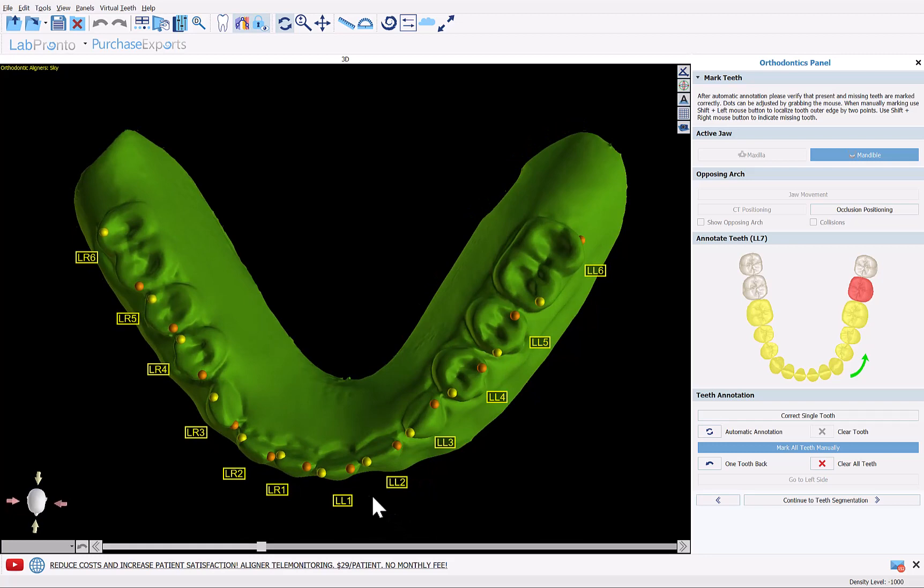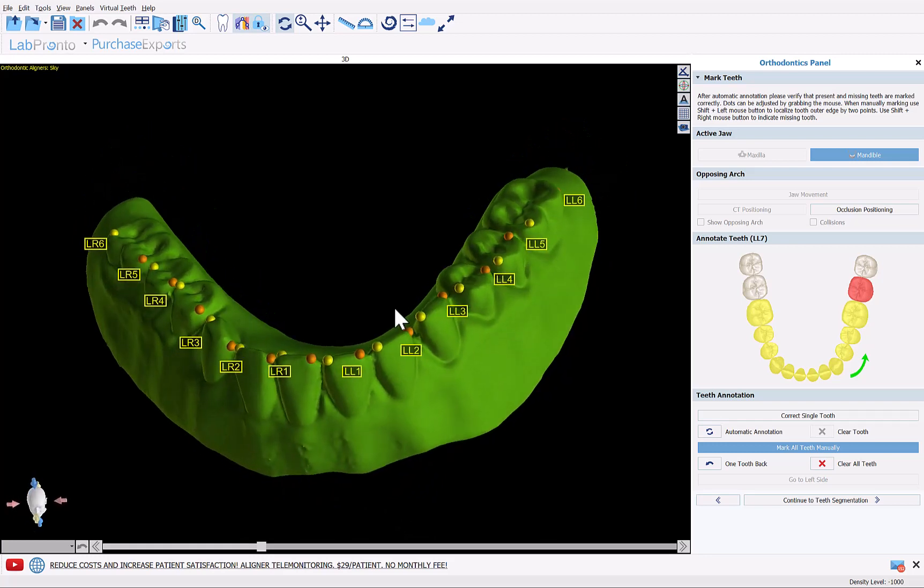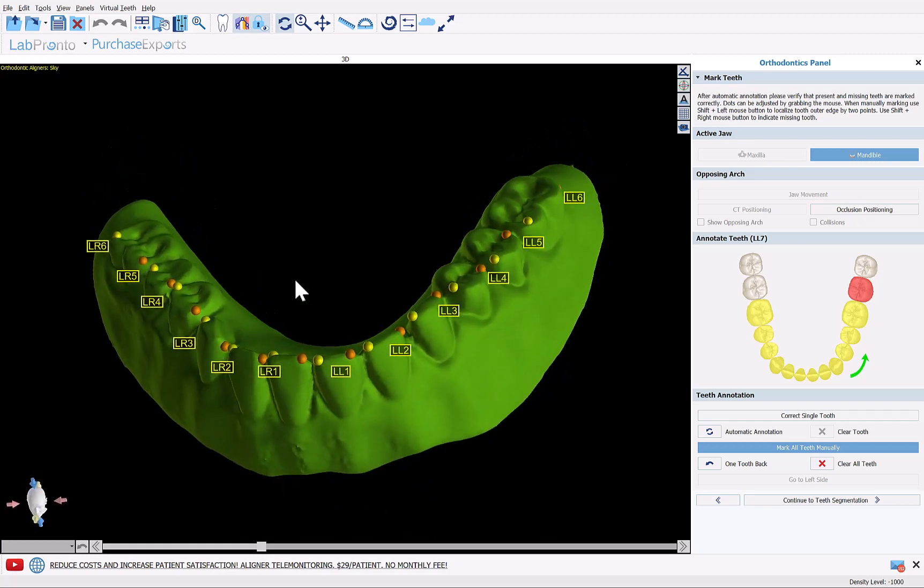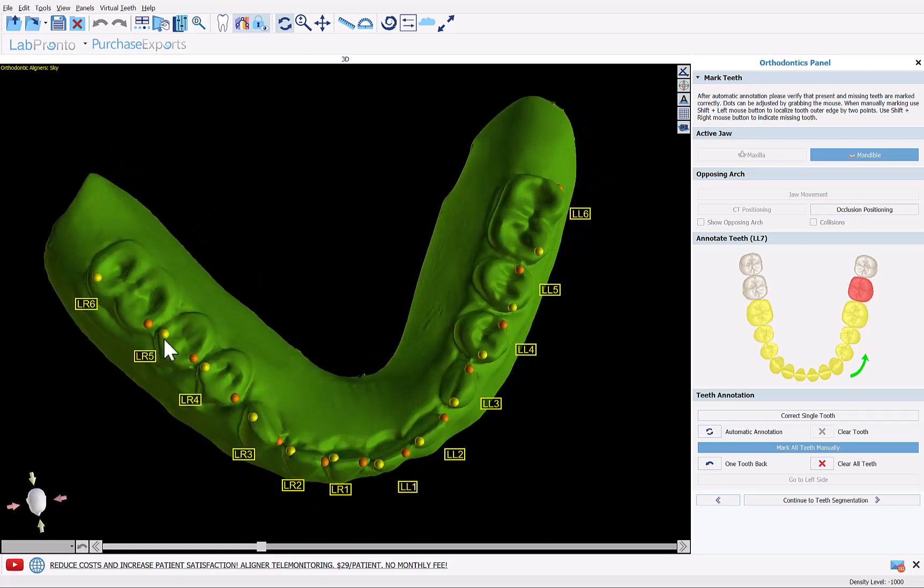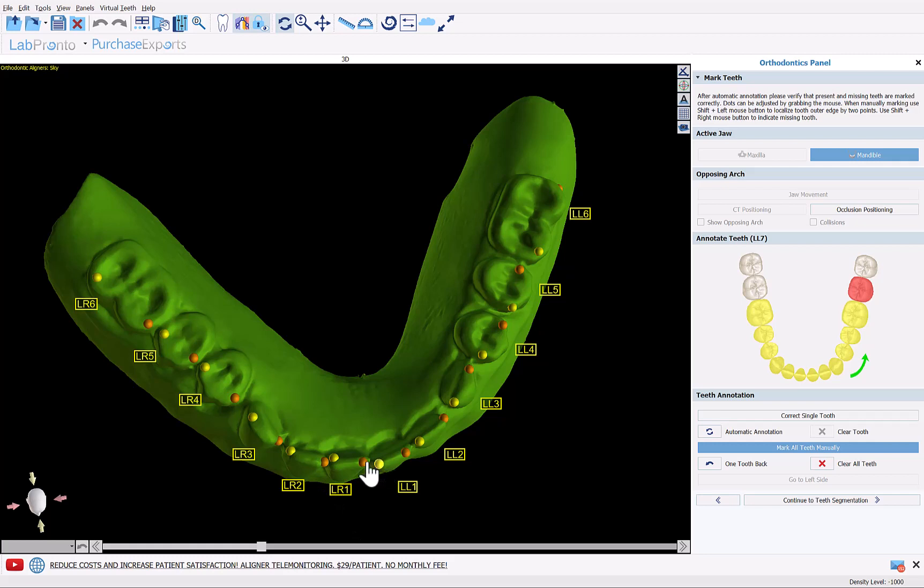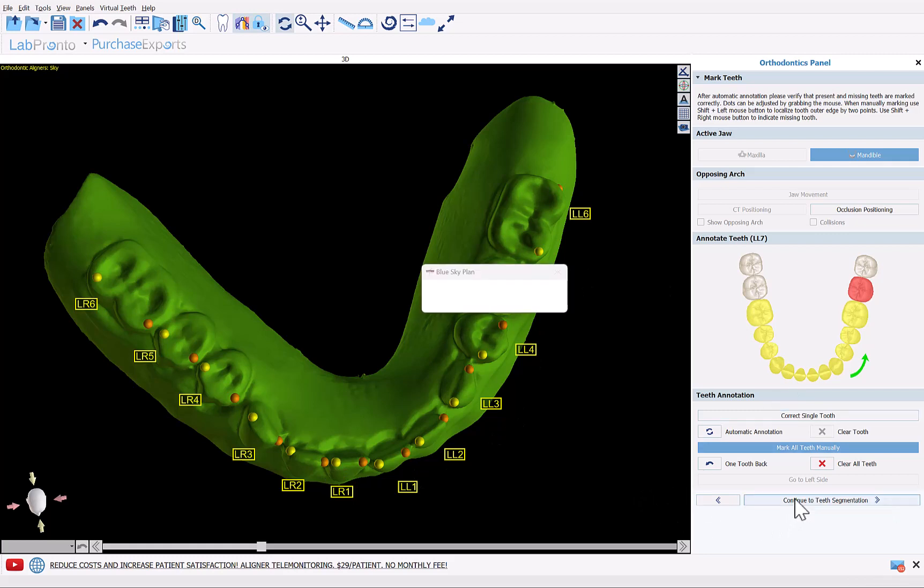The software has now identified and annotated the teeth. We can just make sure that in general we have a node on the outside buccal edges of each tooth. If we need to modify we just grab a node and place it in the proper spot and then we can click continue to teeth segmentation.